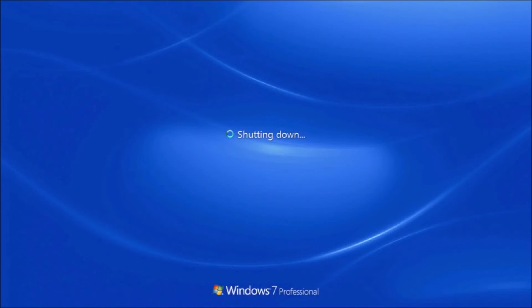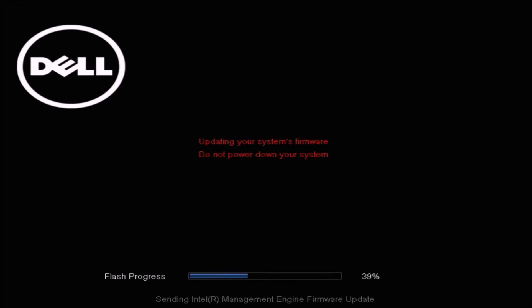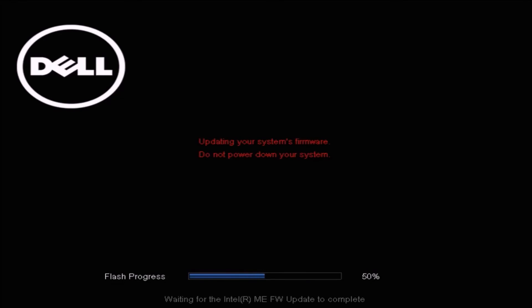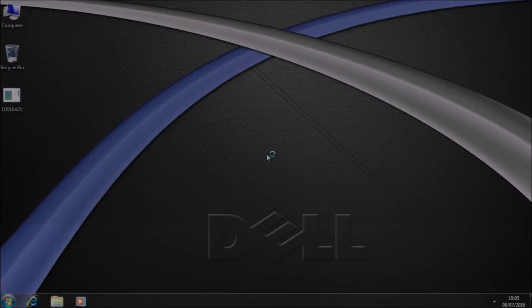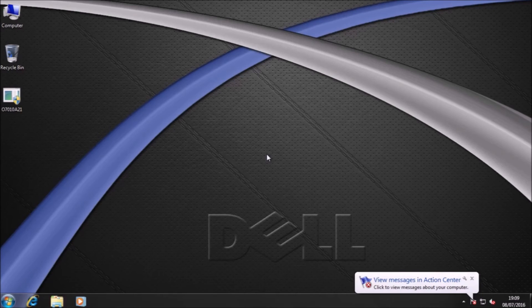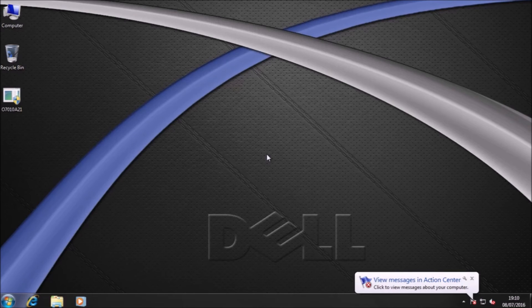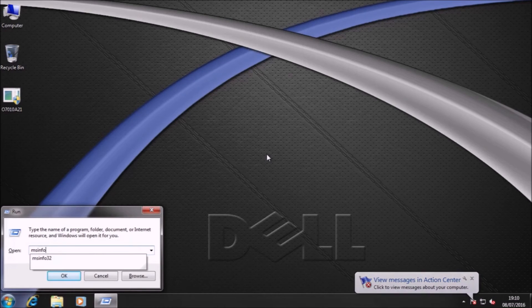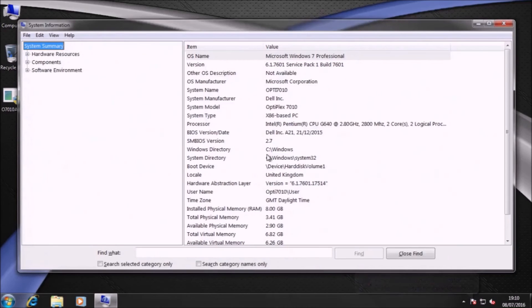And now the computer will restart and the UEFI BIOS will finish updating. So now it should boot back into Windows 7. And I can press Windows R again and bring up msinfo32 again and just check the BIOS version/date to see whether the BIOS has indeed been updated. And there we go. We've got the latest BIOS version, A21.